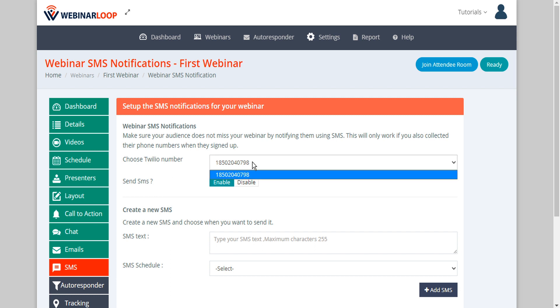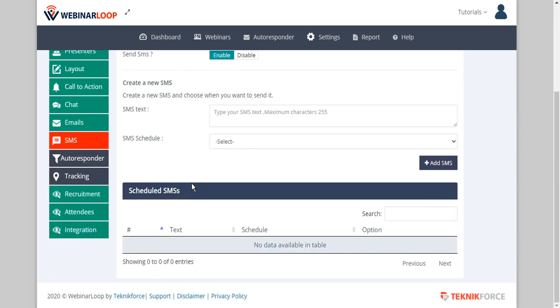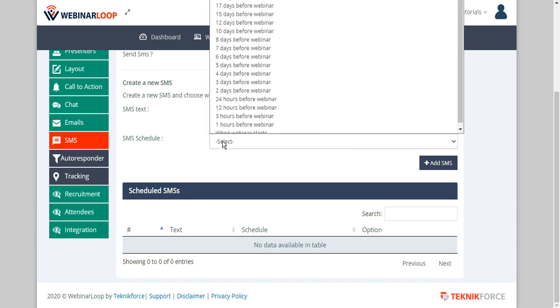First we'll choose our Twilio number. If we've set up several we'll see them all here. We'll select the one that we've set up and we can enable or disable sending SMS, so we'll keep this enabled. Then we'll create a new SMS here.